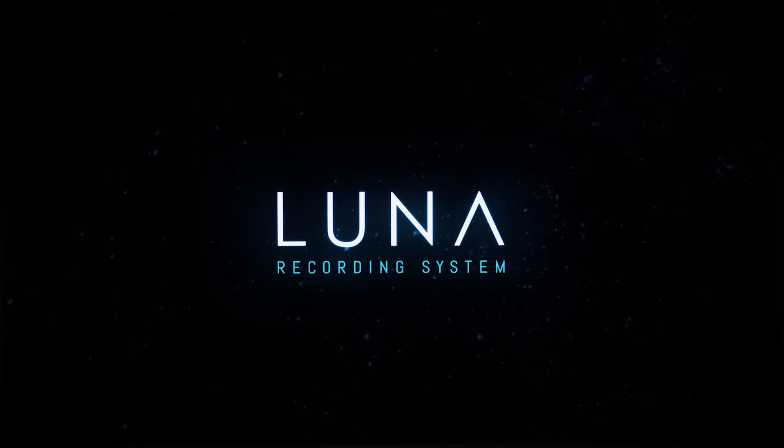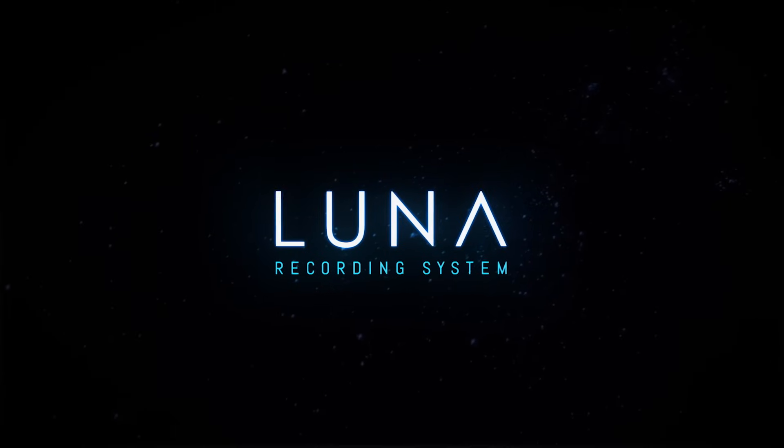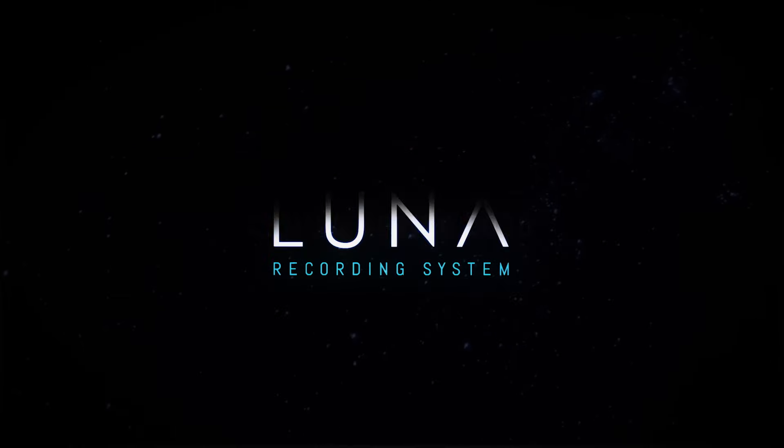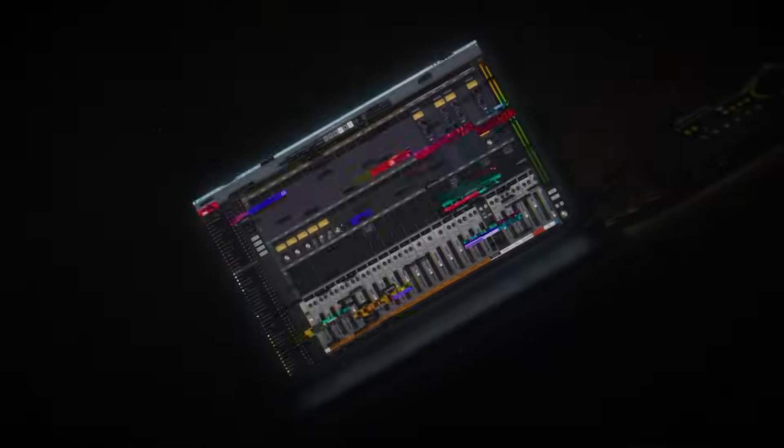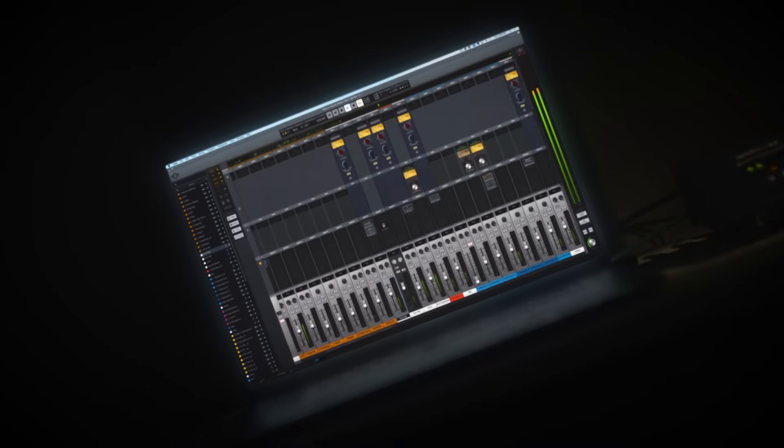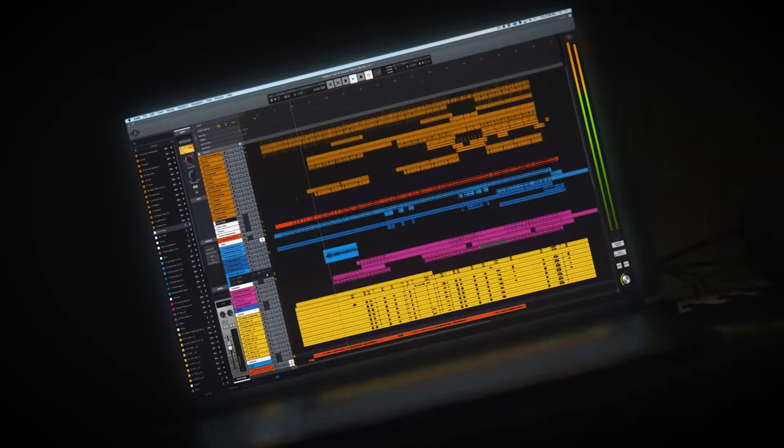Interested in learning more about LUNA recording system? Check out the next video in this series to get started by downloading and installing the application.